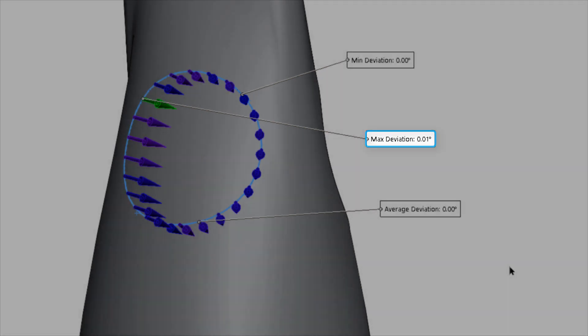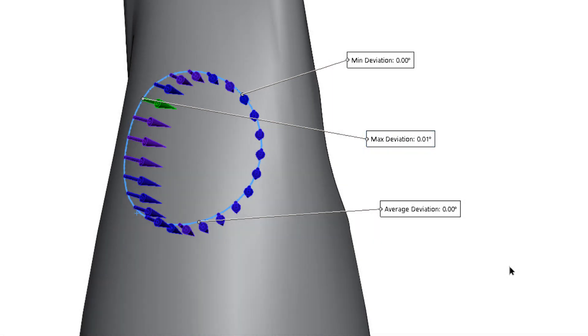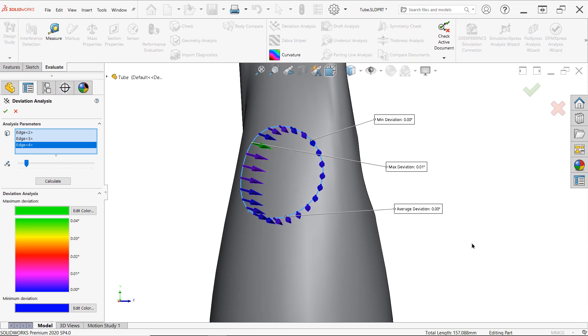Keep in mind that for surface models, the surfaces, again, must be knit together for deviation analysis to work, as open edges aren't allowed.